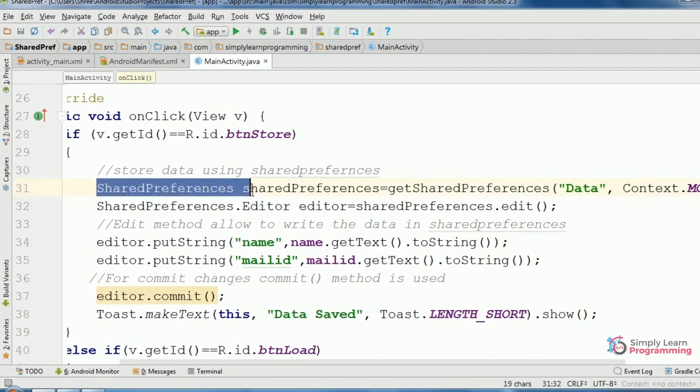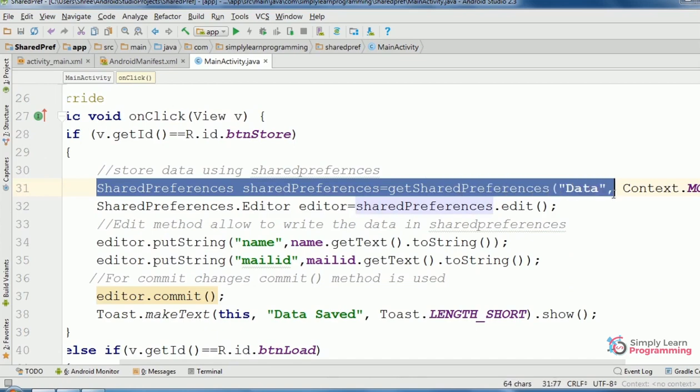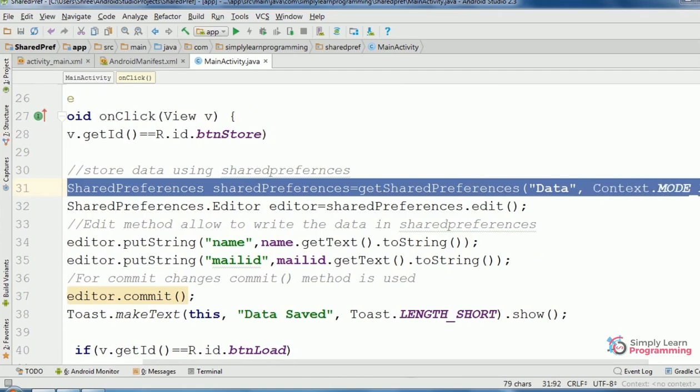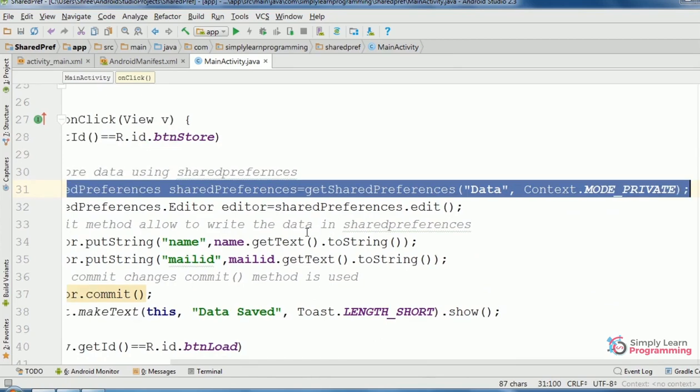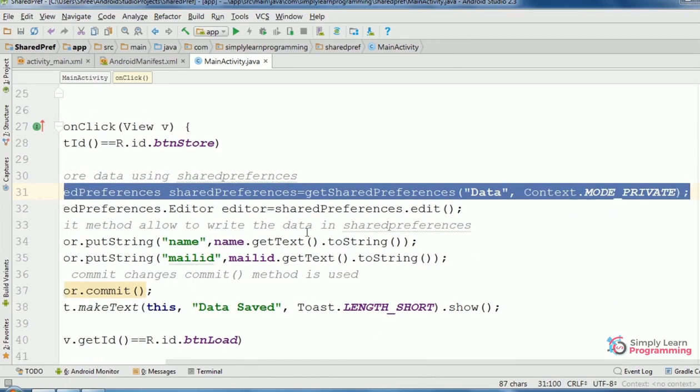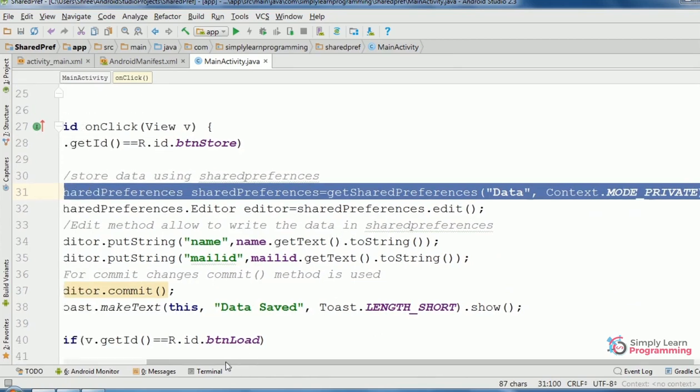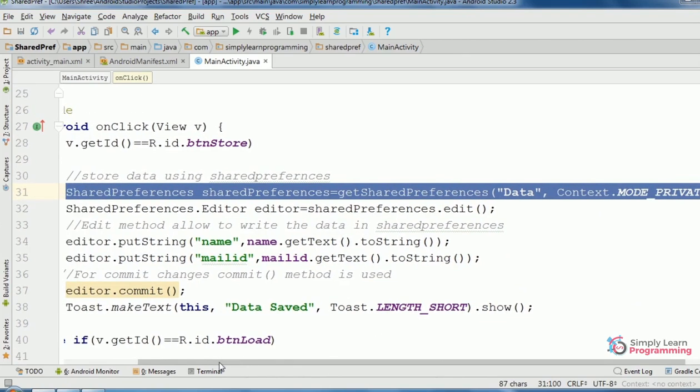SharedPreferences is the variable or object name equals getSharedPreferences method. In this method, pass two parameters: in double quotes, the XML file name 'data' and context.MODE_PRIVATE. MODE_PRIVATE means the data is accessible only by this app.